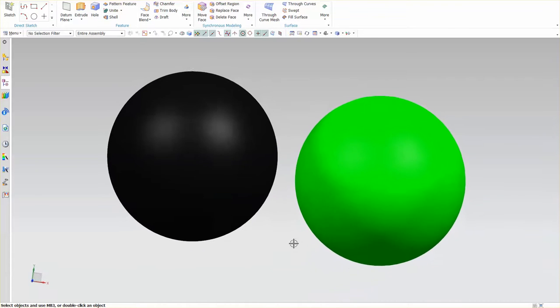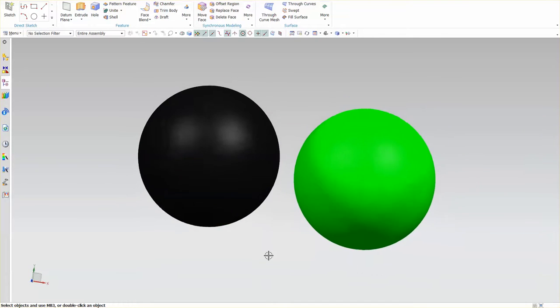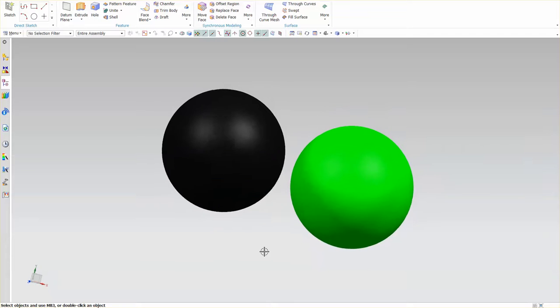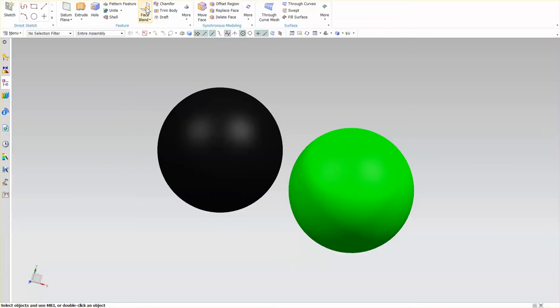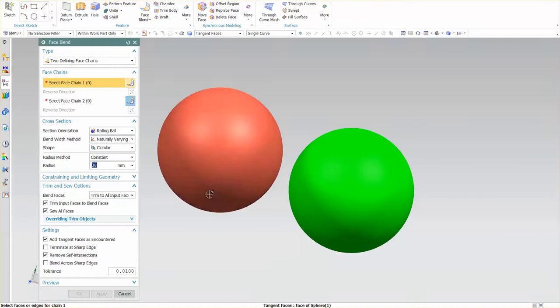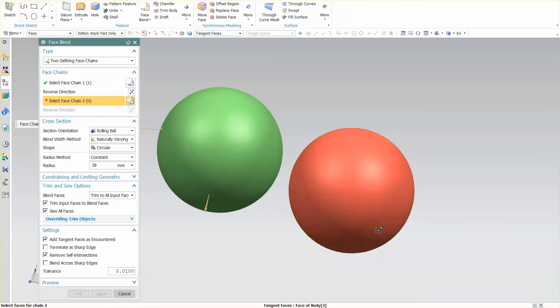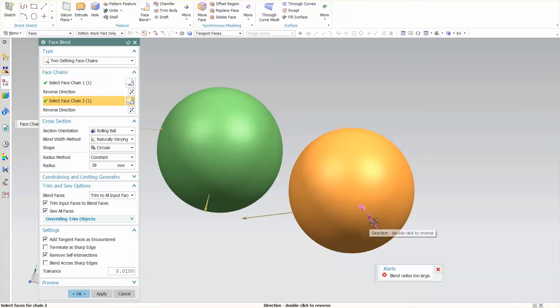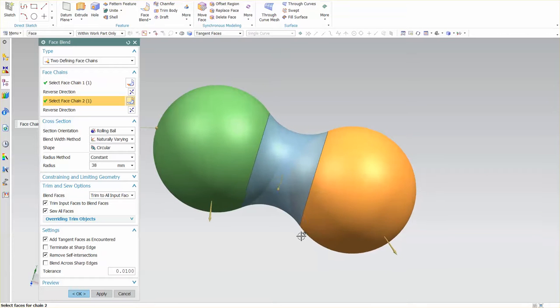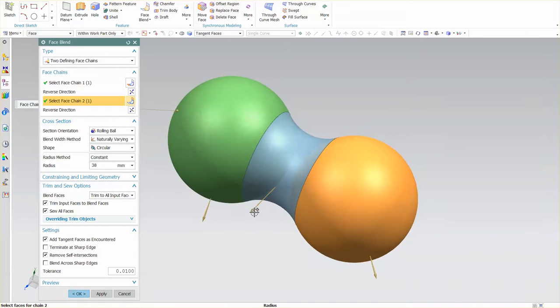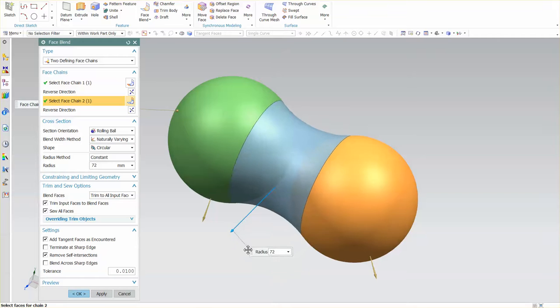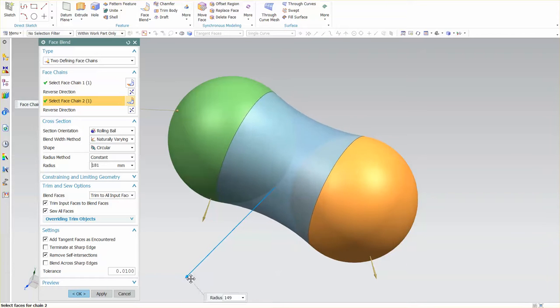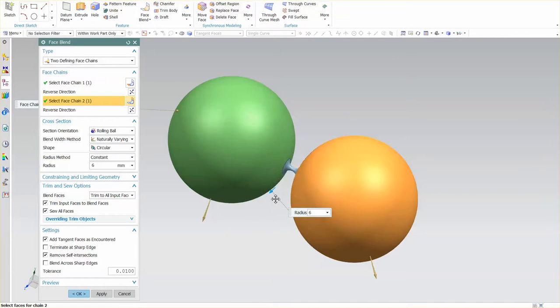Now, these spheres are not touching, nor are they Booleaned or anything like that. They're two separate solid bodies. I'm going into FaceBlend, and I'm going to pick sphere number one. I'm going to reverse this. Sphere number two, I'm going to reverse this. And what you'll see is I can create a bridge between those two spheres so long as the fillet radius is big enough to bridge that gap.